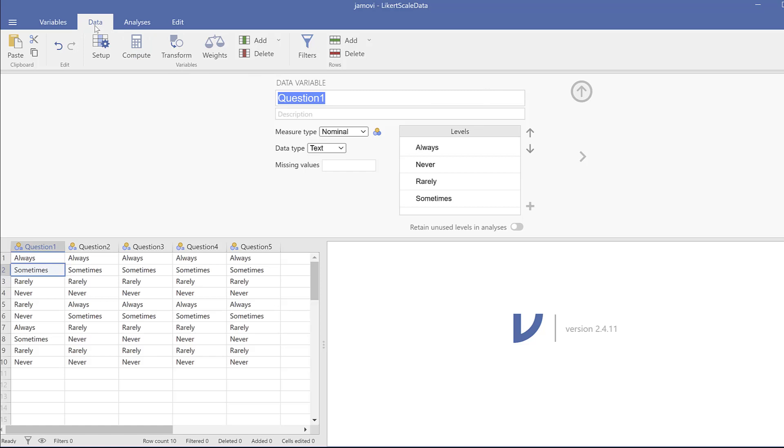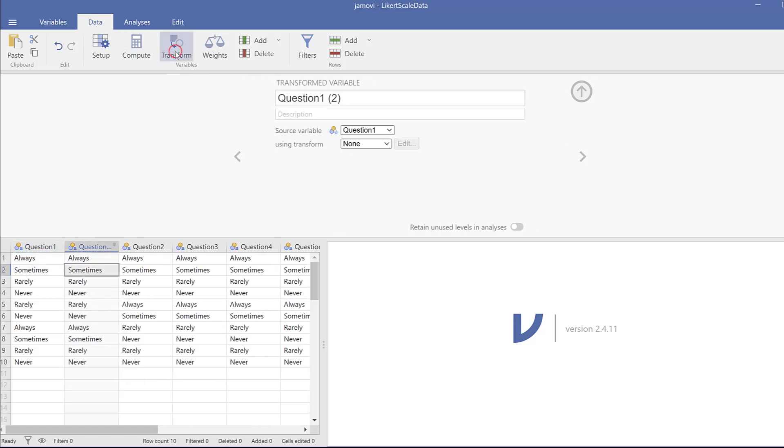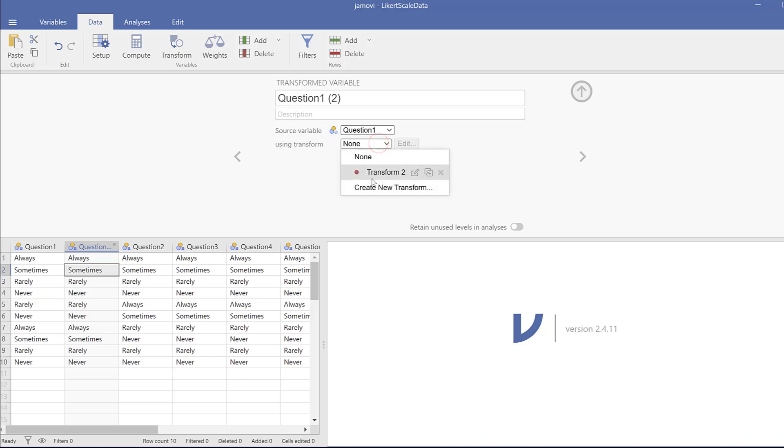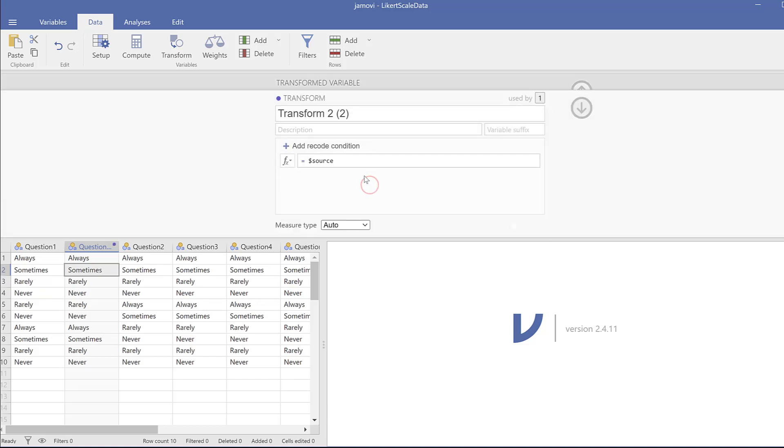From here from this data I go to transform and click there. So this question or this variable is duplicated as question one two. Here I can add a transform, so I can just say using transform and create new transform. I will have this transform two. I need to name it, let's say always to never.